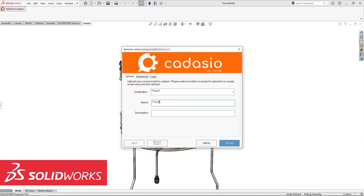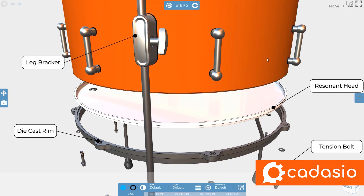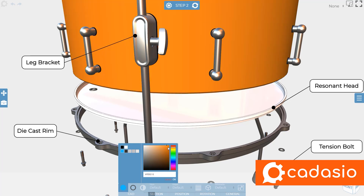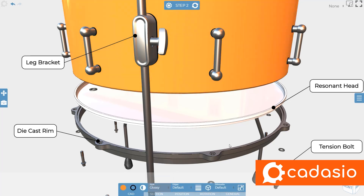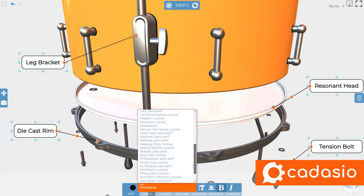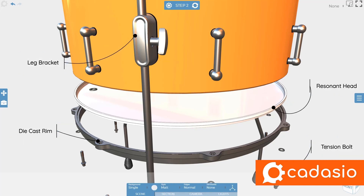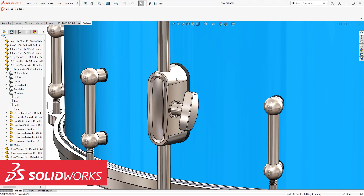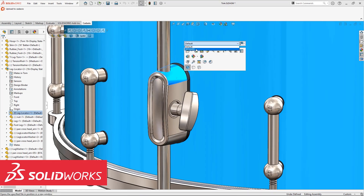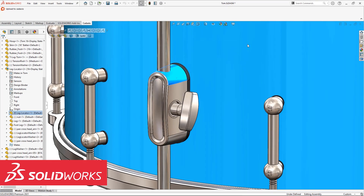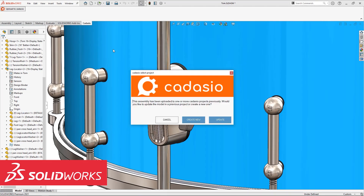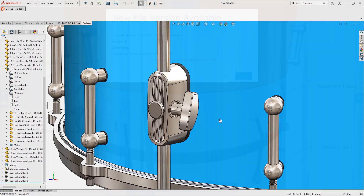Create a new project directly from within SOLIDWORKS, and then you can start to define your steps by changing part colours and visibility, adding 2D and 3D markups, and styling everything to match your company branding. When your SOLIDWORKS design changes, there's no need to worry — a simple update pushes the modifications into Cadasio and updates all the steps.